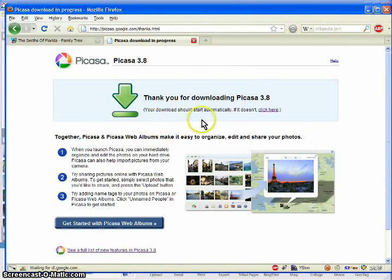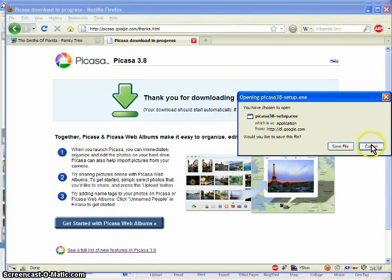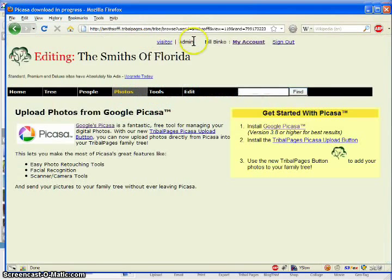If you click here, you'll have a normal download when your browser starts. I've already installed Picasa, so I will skip this, but it's a normal Install Shield installation.